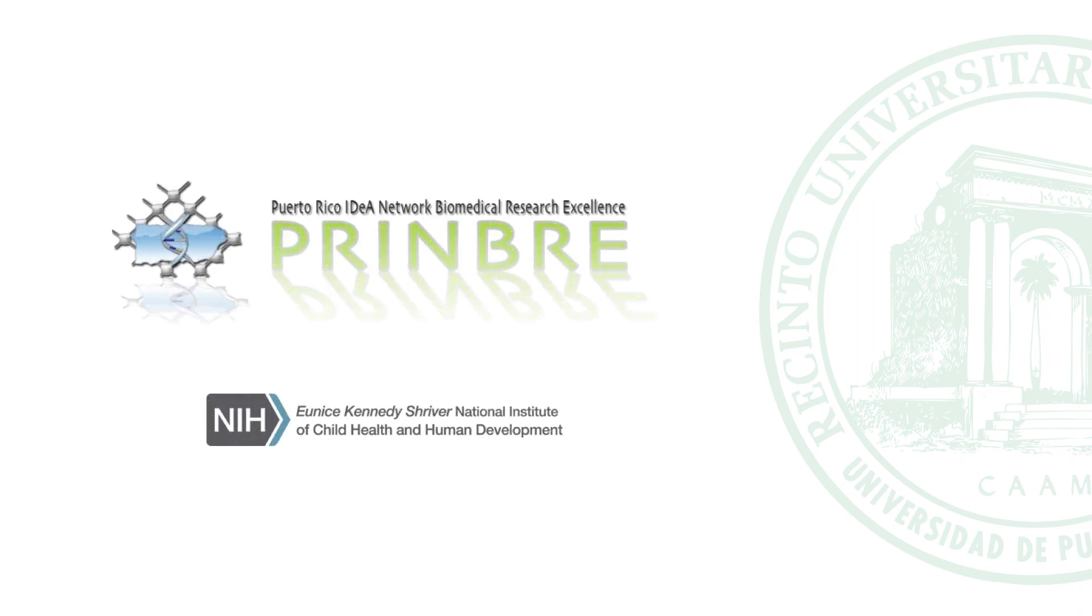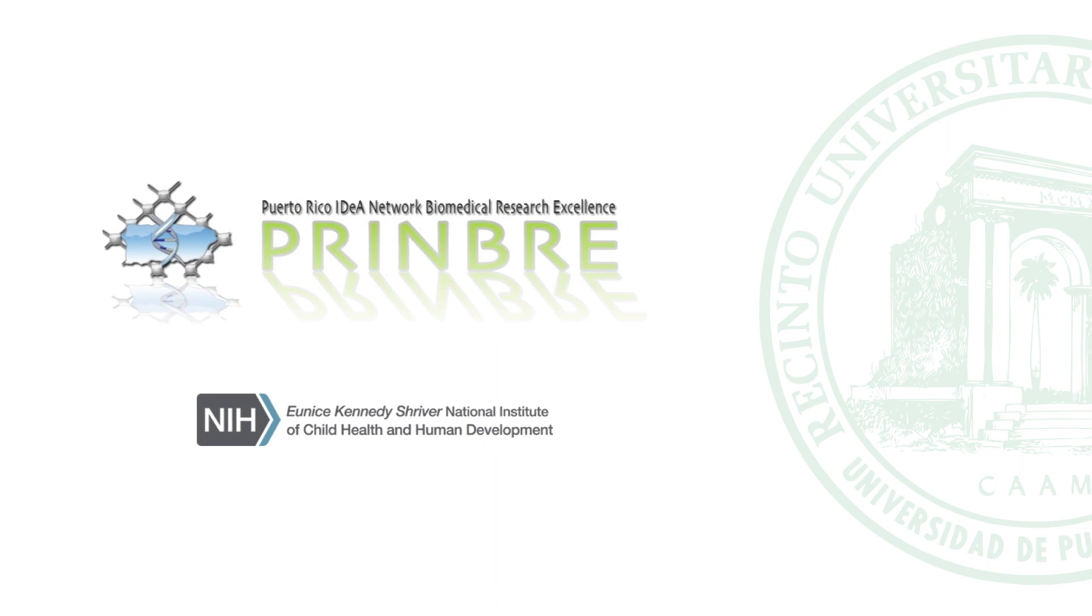The information in this module is accurate and complete to the best of our knowledge. All recommendations are made without guarantee on the part of the author or the sponsoring institutions. The author and the sponsoring institutions disclaim any liability in connection with the use of this information.